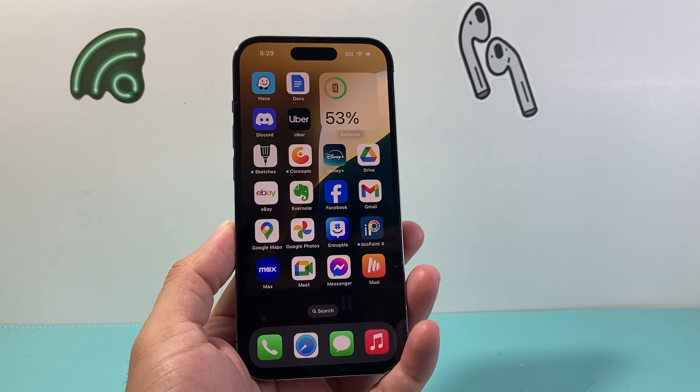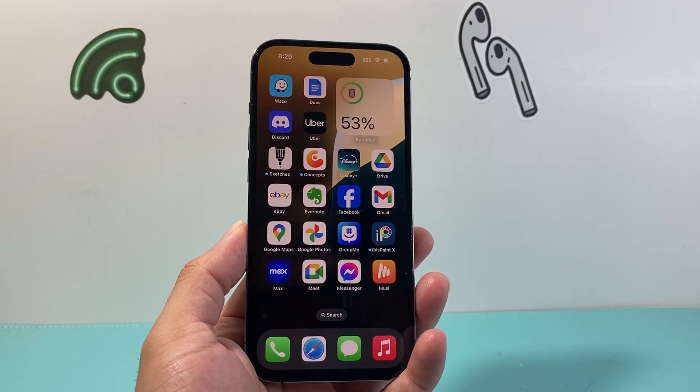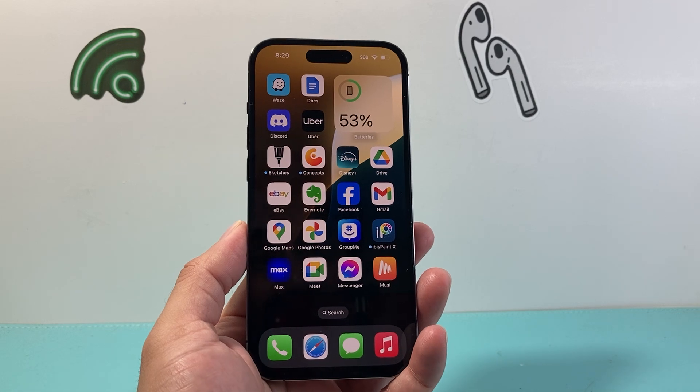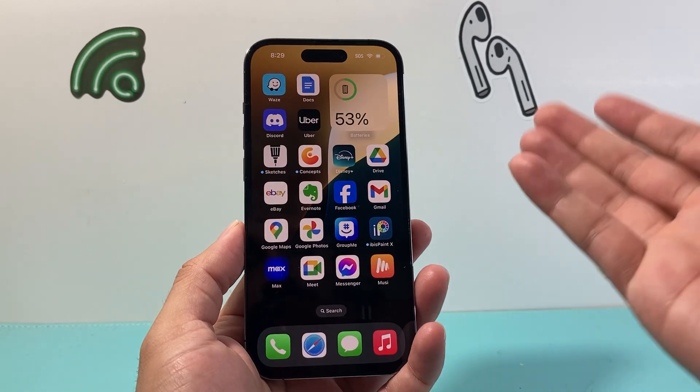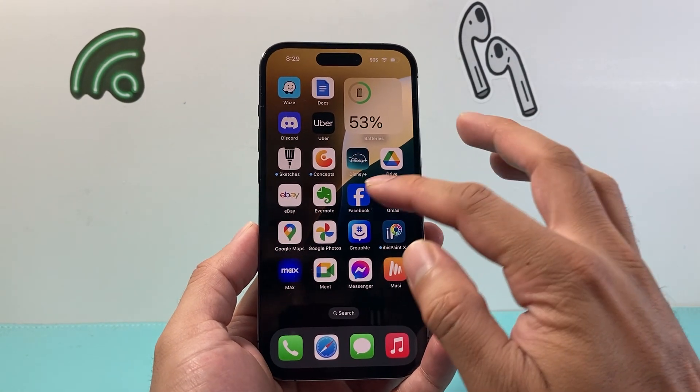Hey everyone, Forrest Restore here. Today's video I'm going to show you how to create a Facebook page on the app on your iPhone or Android phone. So let's get started.